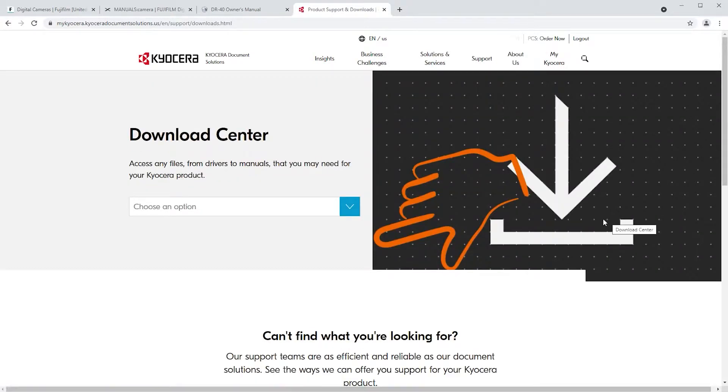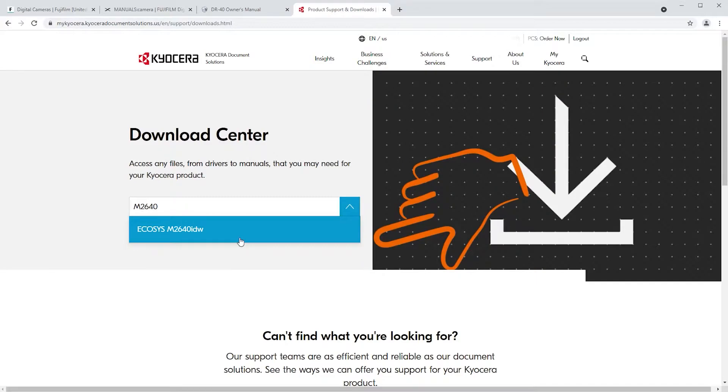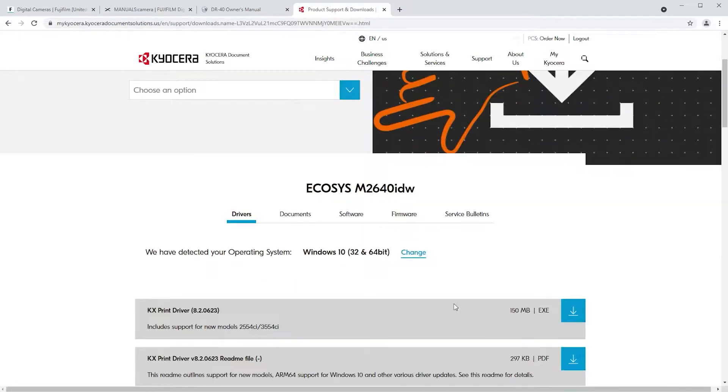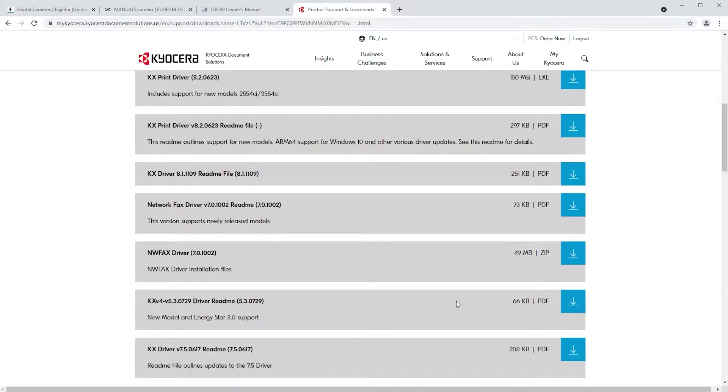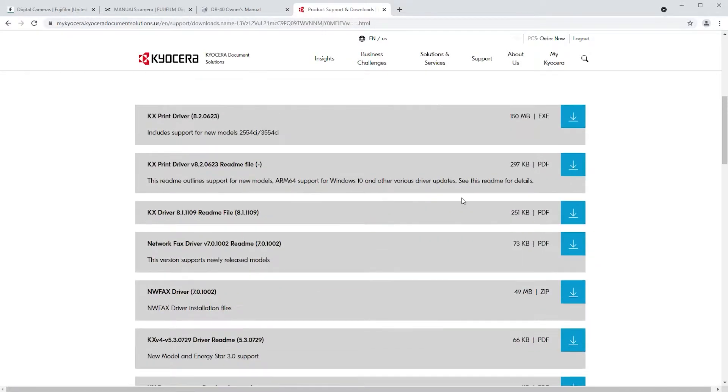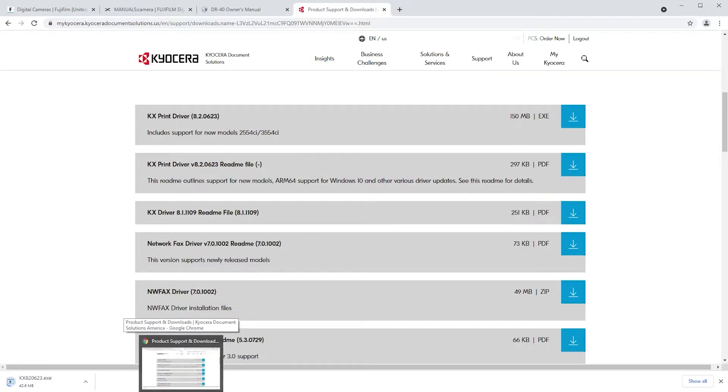From the Choose an option, select Echosys M2640 IDW printer. Select Drivers and then select KxDriver and press the blue arrow for download. Wait for the KxDriver to download.